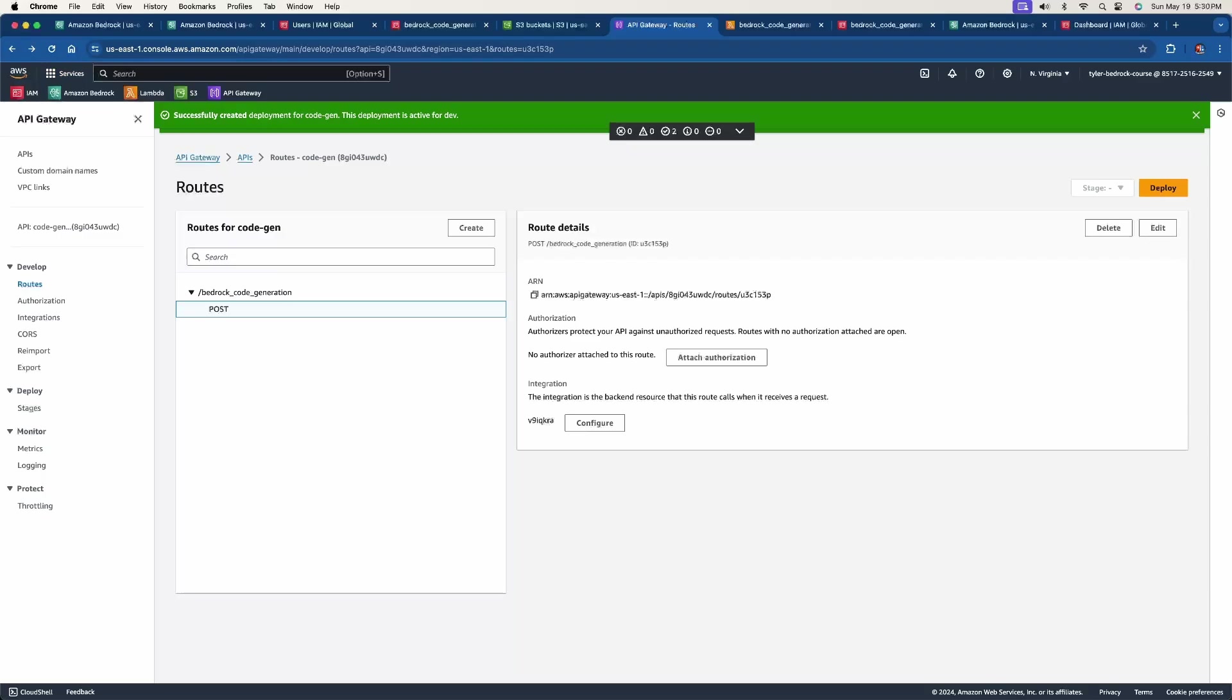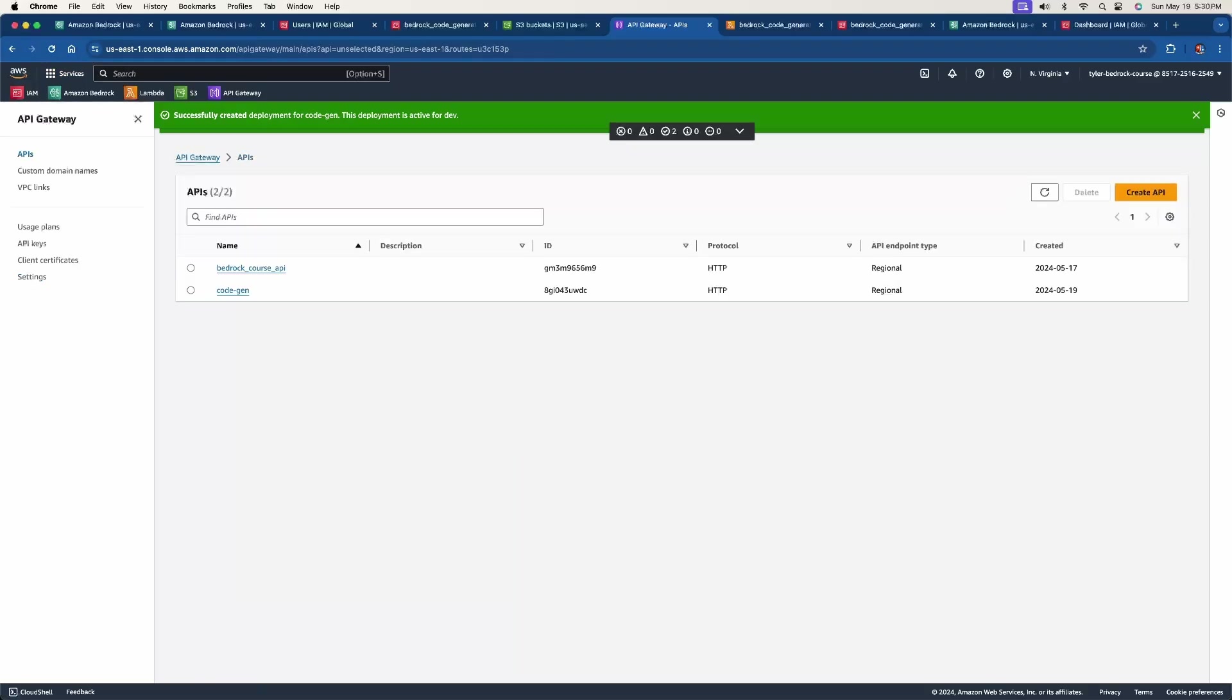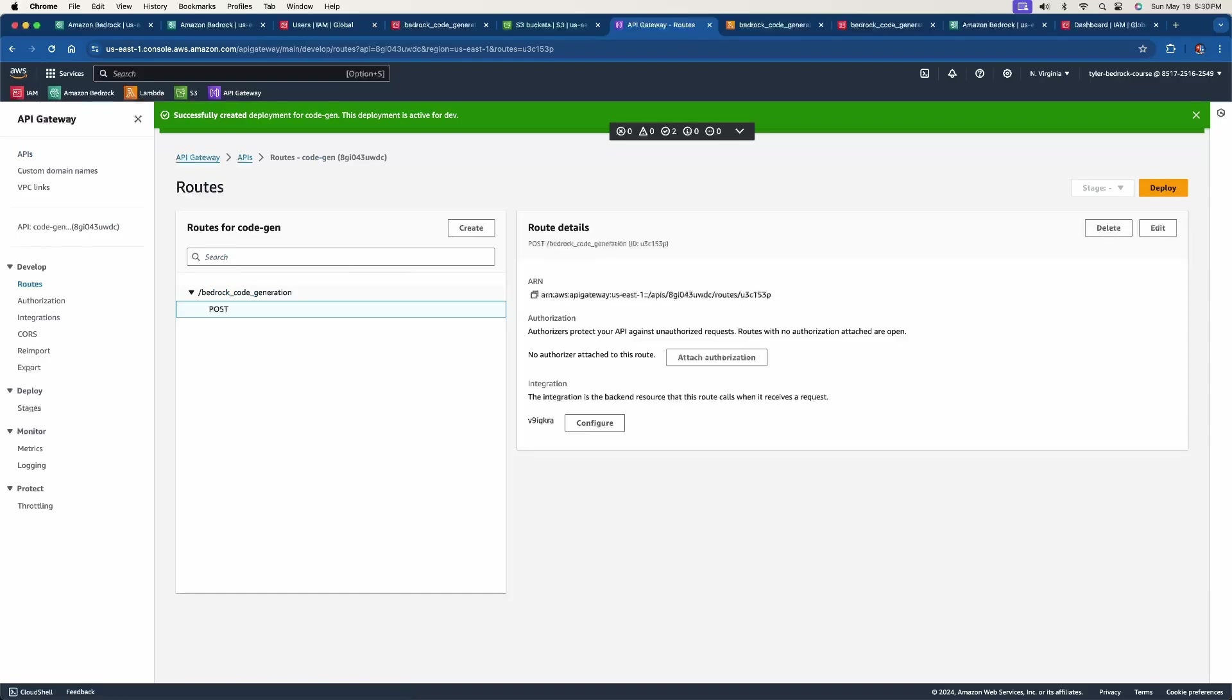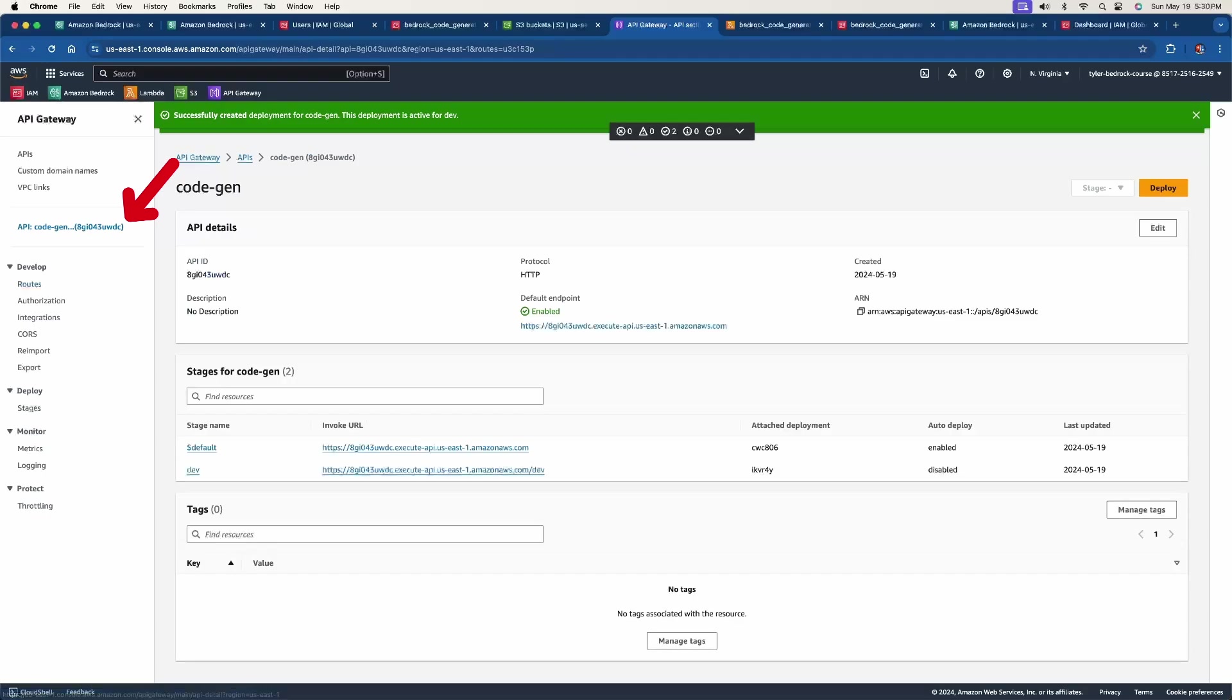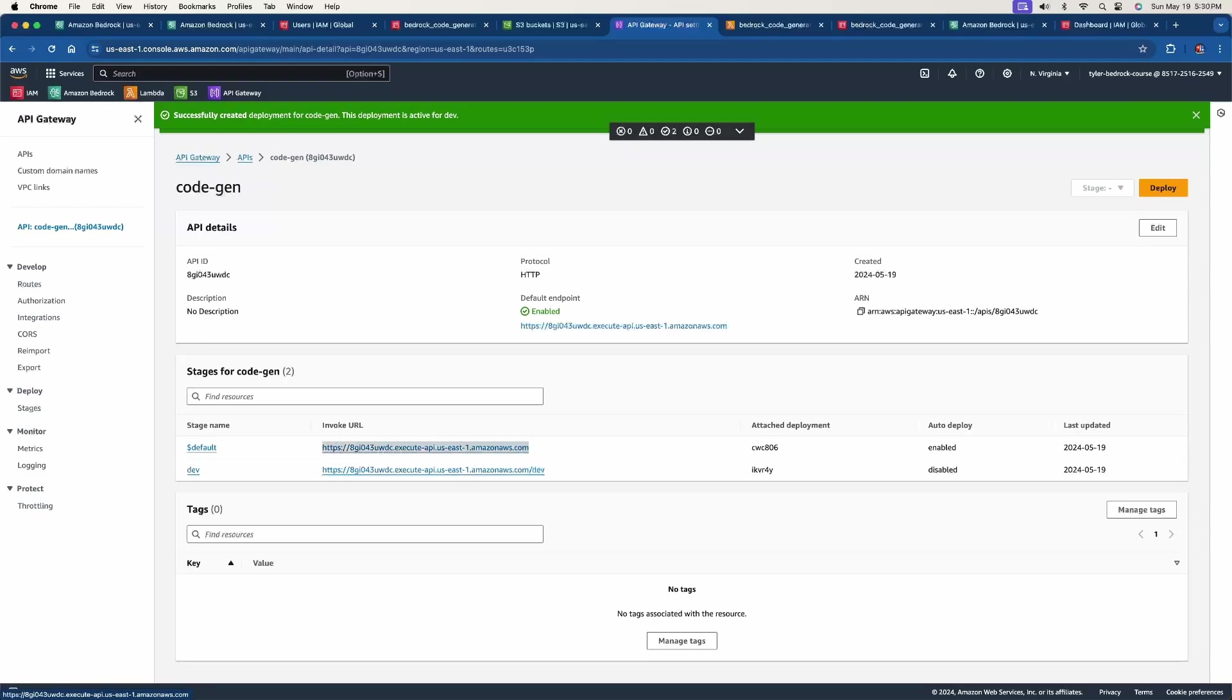And now with this, what this has done is if we go back to APIs, then go to code gen. This is the one that we just created. And then you click right up here on the left-hand screen. There's the API for code gen. We now have the stages for code gen. We have two different API calls. So this is the URL that we're going to use that is going to execute our Lambda function.